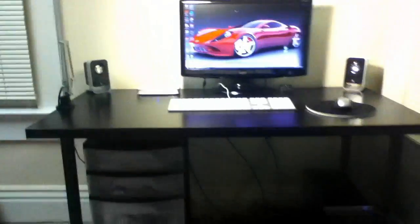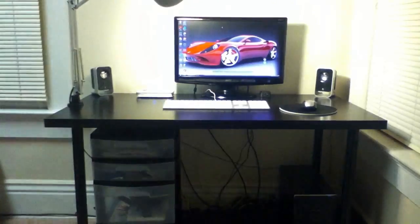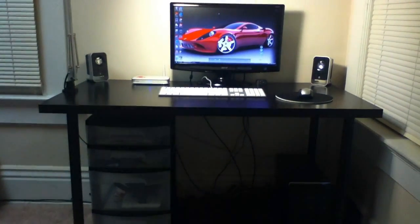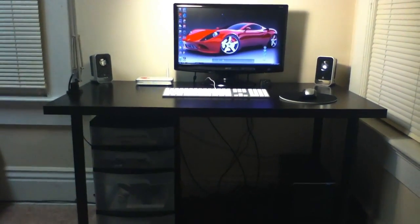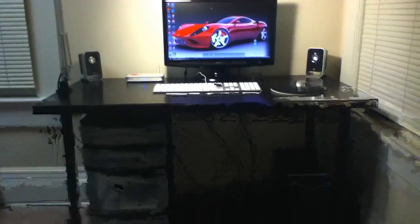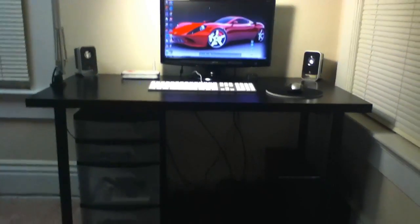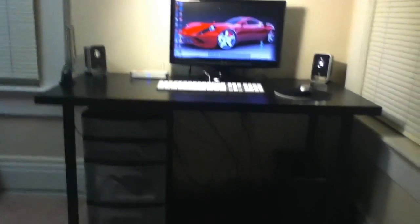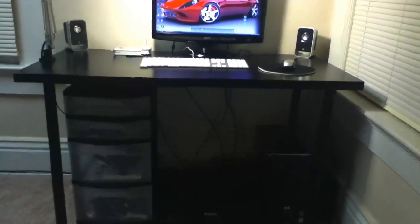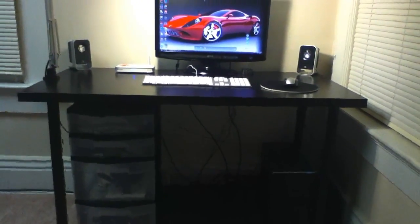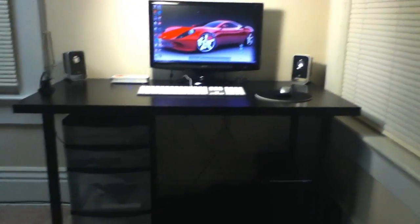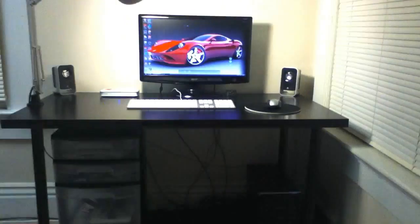So that was my desk tour. Please don't forget to comment, like, and subscribe. Please hit the like button and share. I'm trying to get big on YouTube, so thanks.